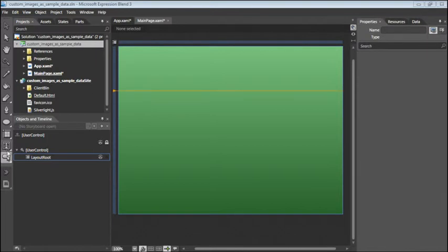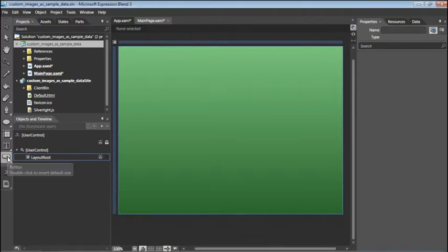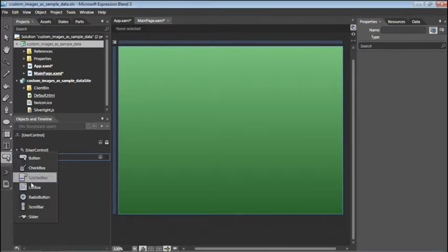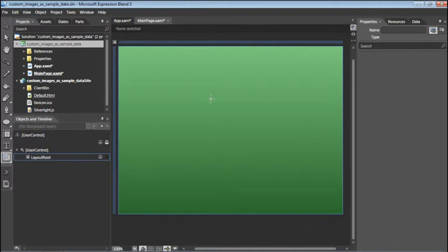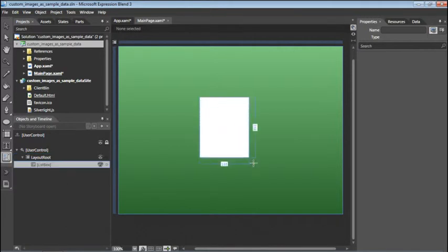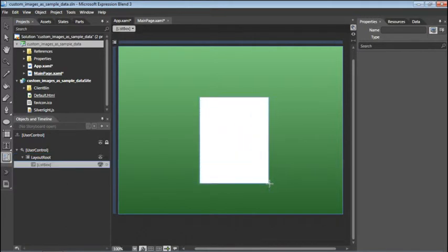To do this, you'll go into your toolbar, click and hold down on the button tool, and locate the list box. Within your artboard, click and drag down to the right to add an empty list box.